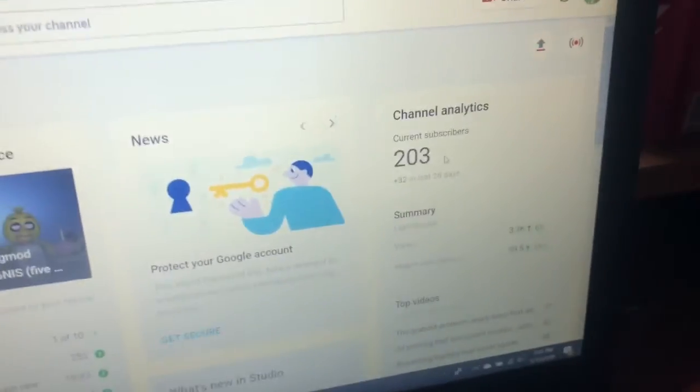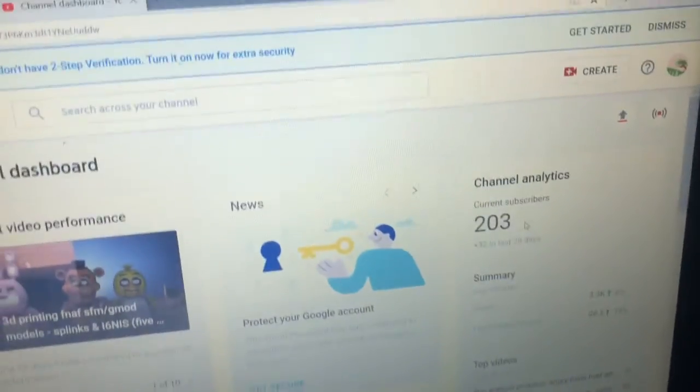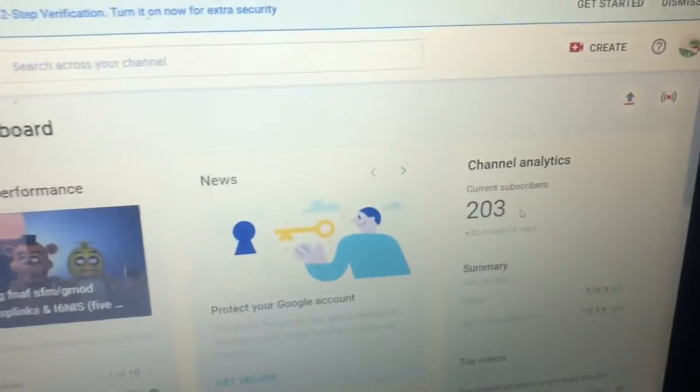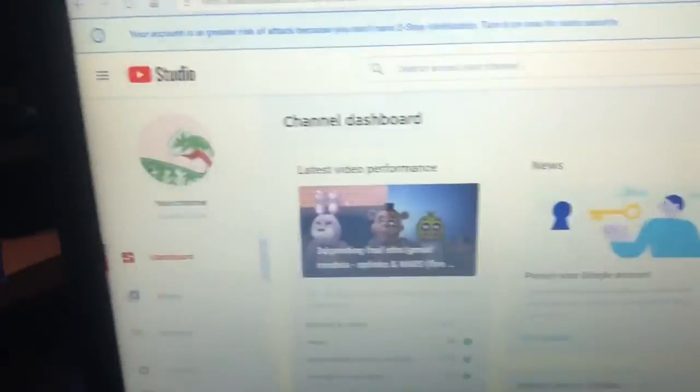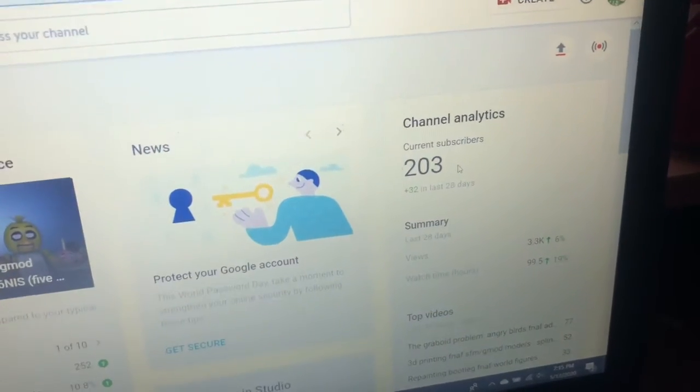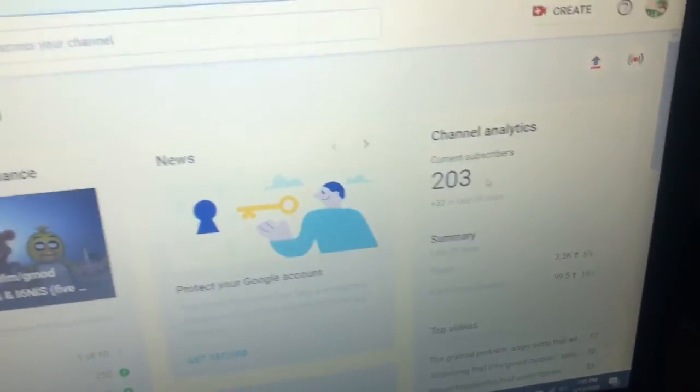I would never think that would ever happen. I literally passed 100 subscribers twice. That is so... oh my god bro, I cannot thank you guys enough.